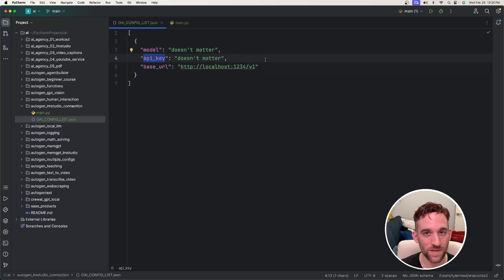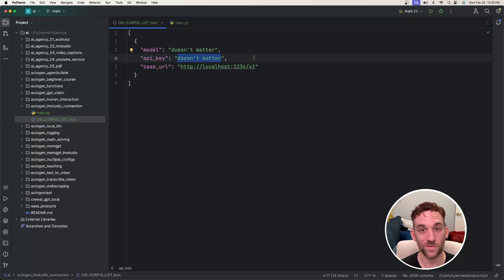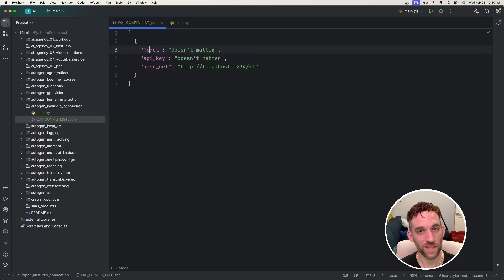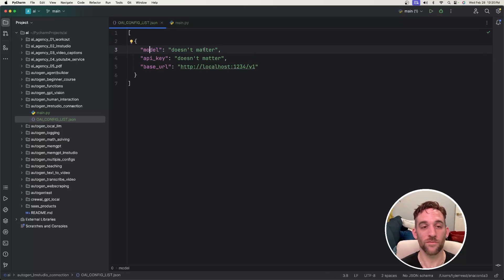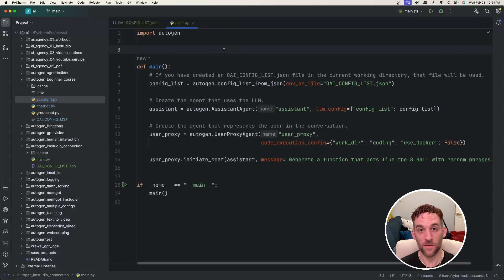You do need the API key property but you can literally put anything here because we're not using a key. And also for the model it doesn't matter, you can exclude this or if you feel better having it just put whatever you want here, it doesn't matter.